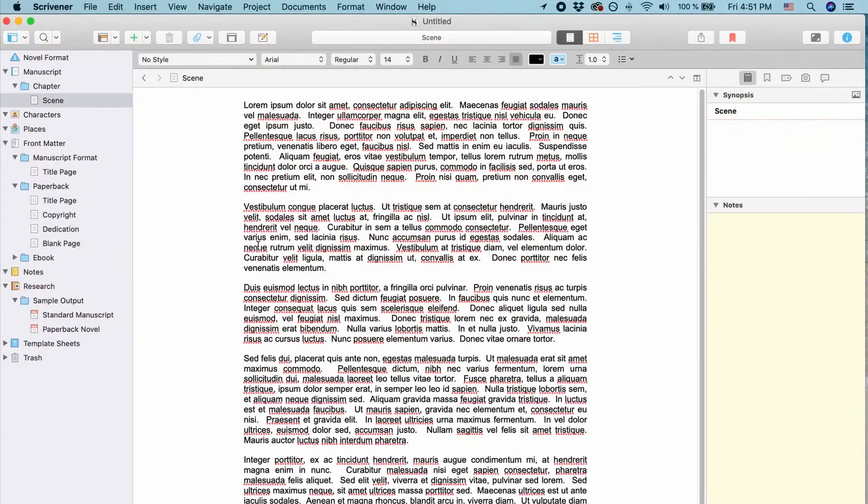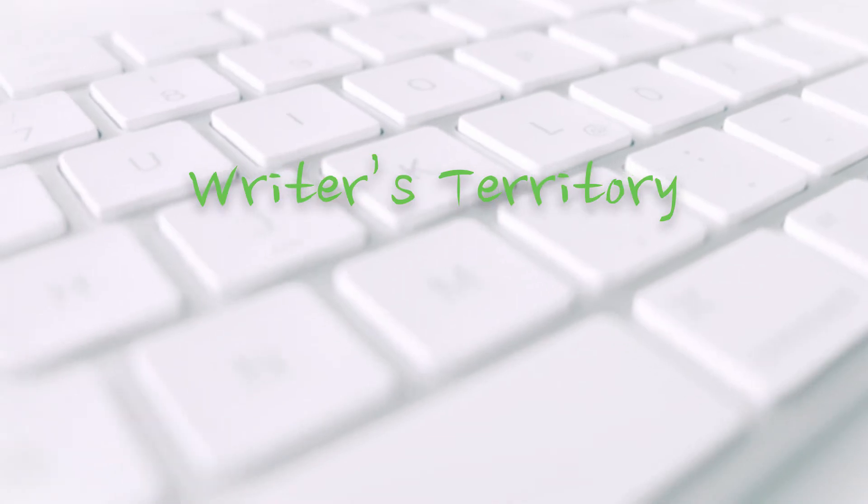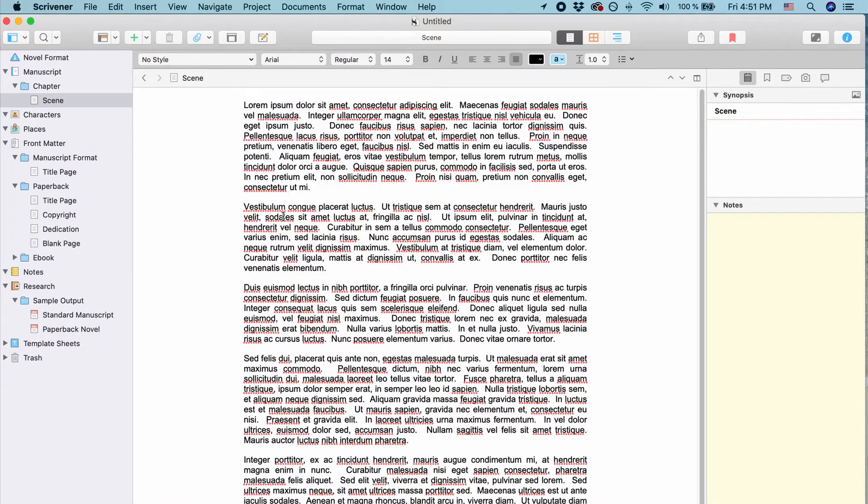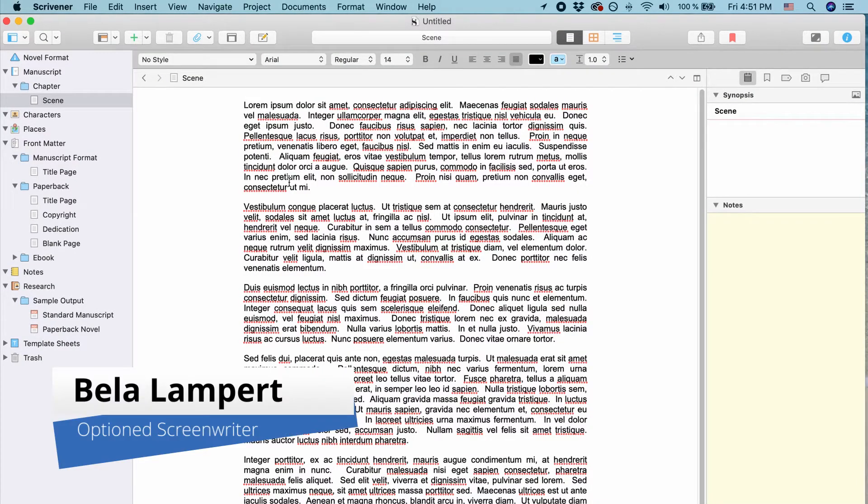In this video, I'm going to show you how you can change Scrivener's project title. Hi everybody, this is Bela from the Writer's Territory.